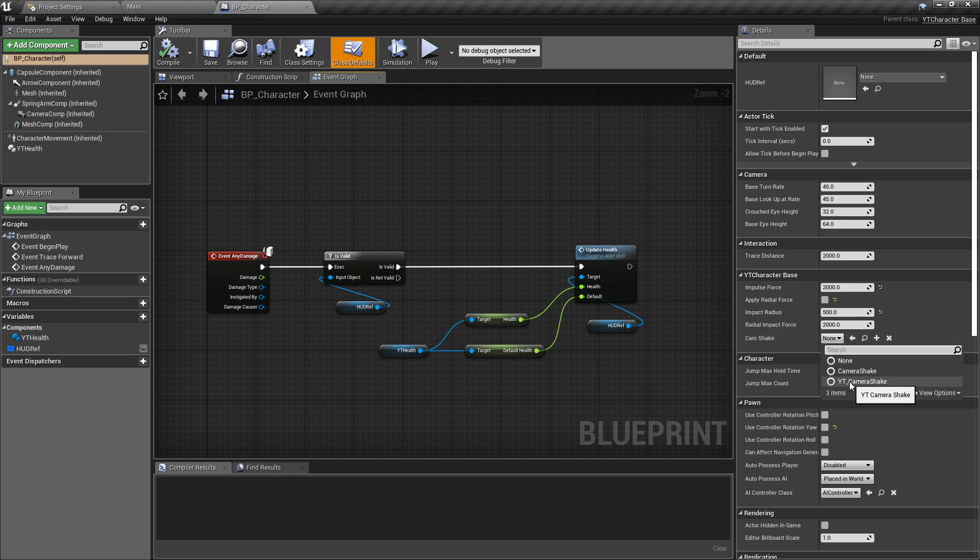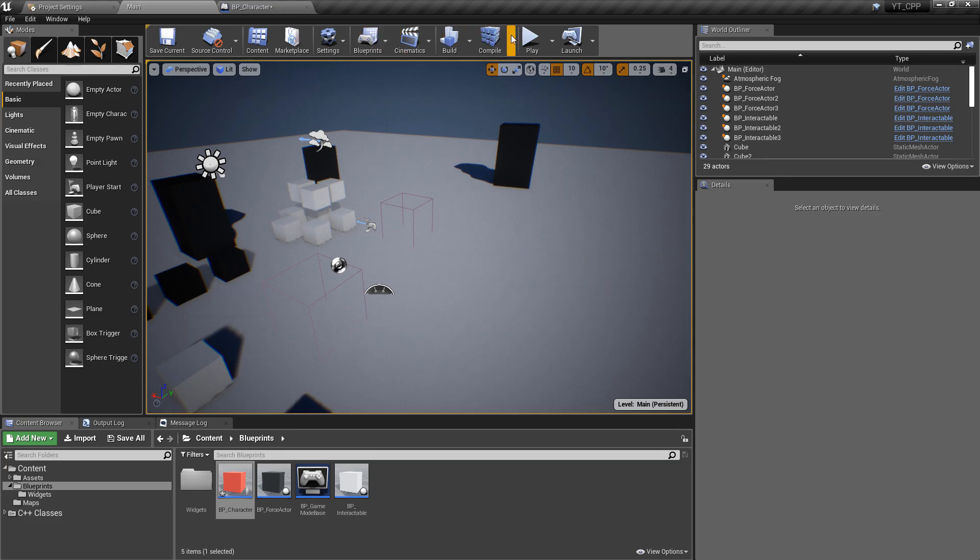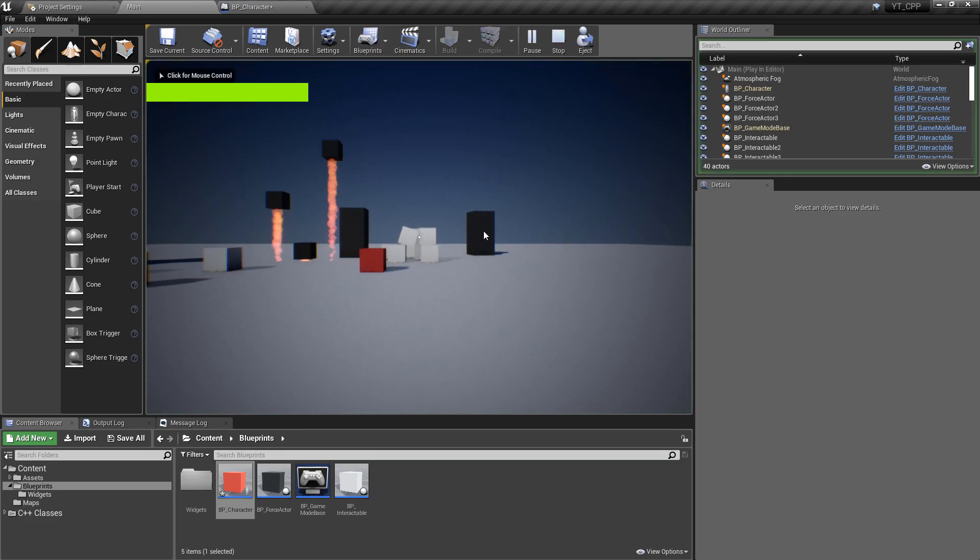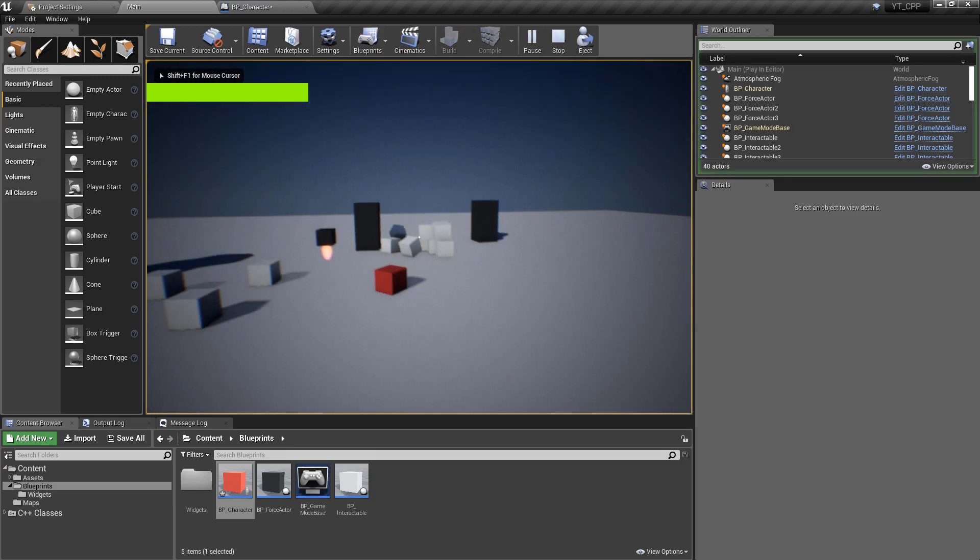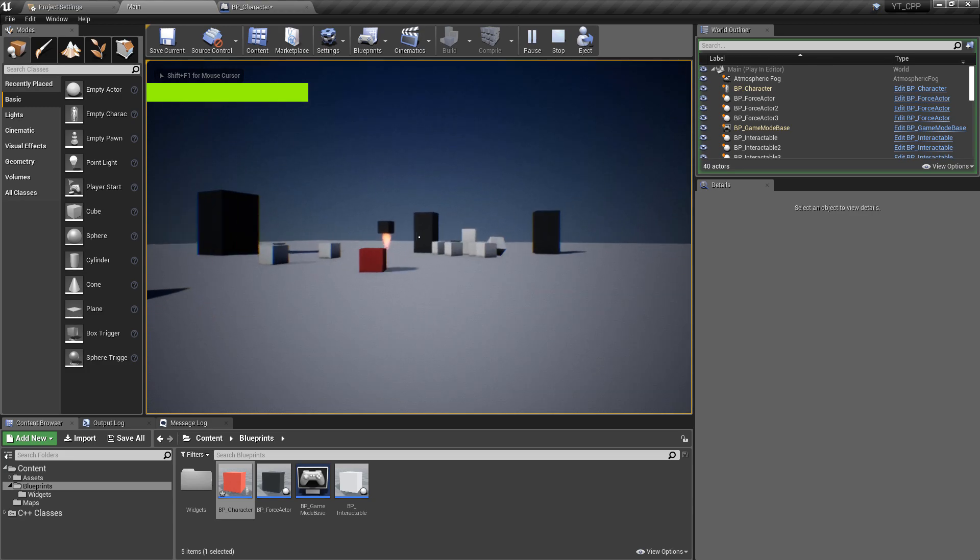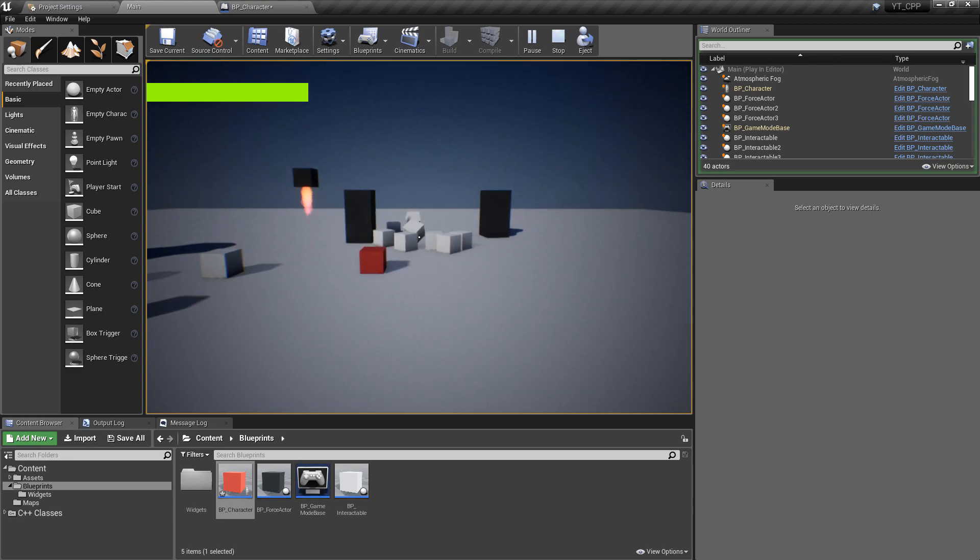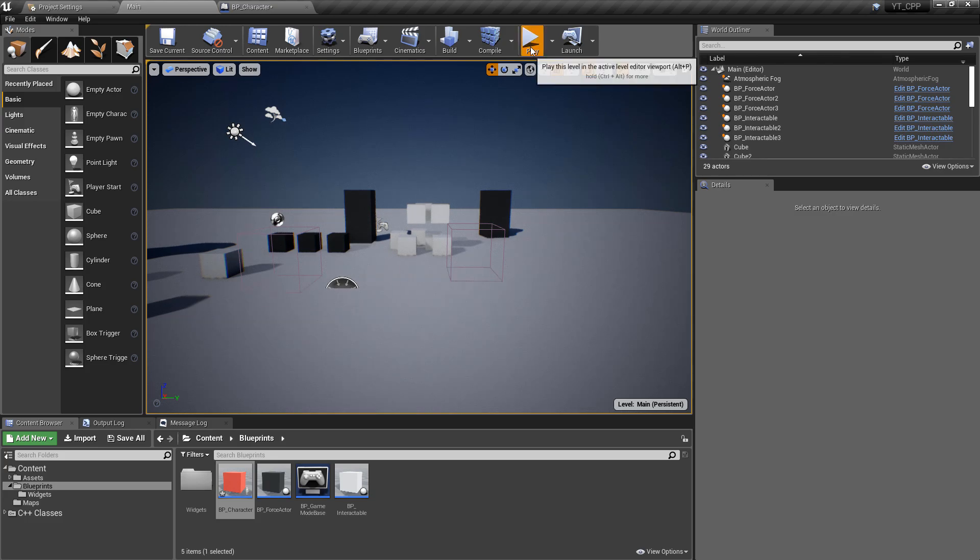Before we do that, I just want to give this a u property as well so that we can fill this in on the character and be able to assign what type of camera shake we want to play. This is just going to be a u property and we're going to give this the edit anywhere specifier. Then up here under the other forward declarations we have, we're just going to say class u camera shake.